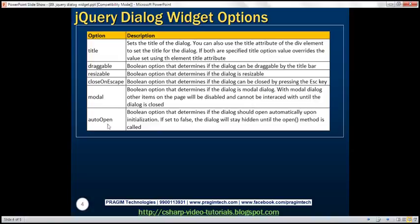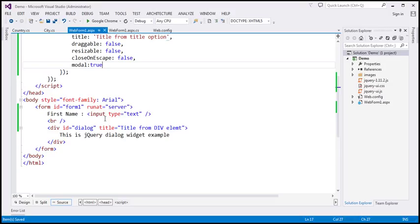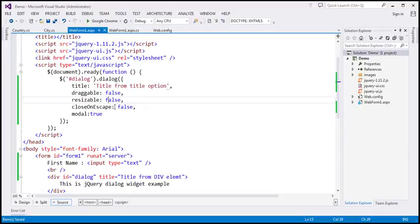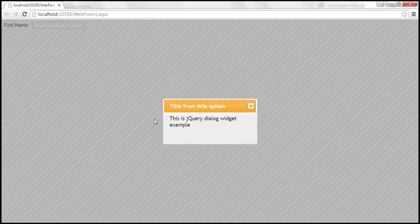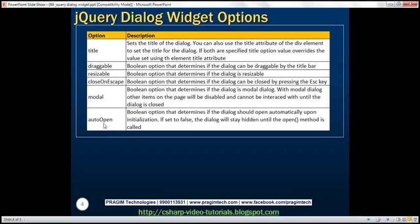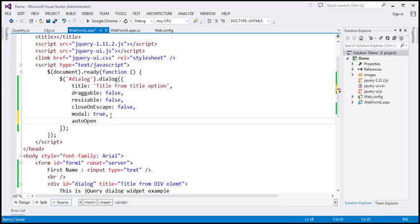Auto open is a very interesting option. When the page loads, the code in our document ready function executes and the div is turned into a dialog immediately. In most web applications, you want the dialog to open only when the user clicks a button or a link. The auto open option is set to true by default, meaning the dialog opens as soon as the widget is initialized. If you don't want that, set auto open to false. Let's save and reload — when the page loads, the dialog does not open automatically.